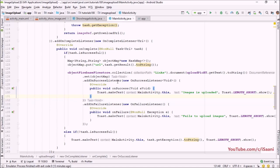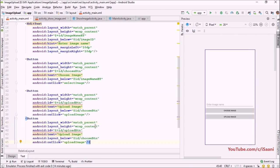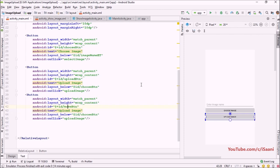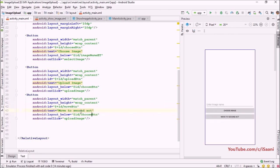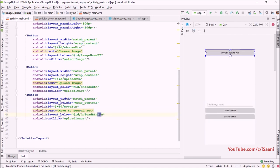Welcome back. In this video I'm going to retrieve our image stored in Firebase Storage. For that, let me go back into activity_main. I'm going to create a button so that we can move to our second activity — I'll call this button 'move button' and set its label to 'Move to Second Activity', placed below our upload button.